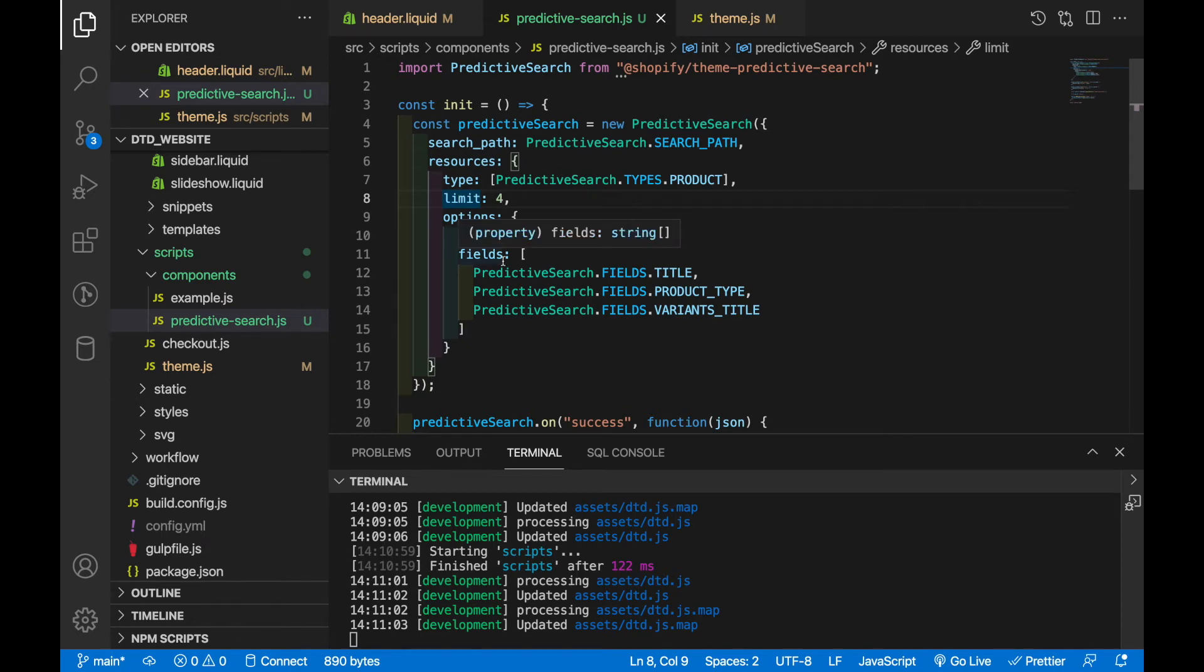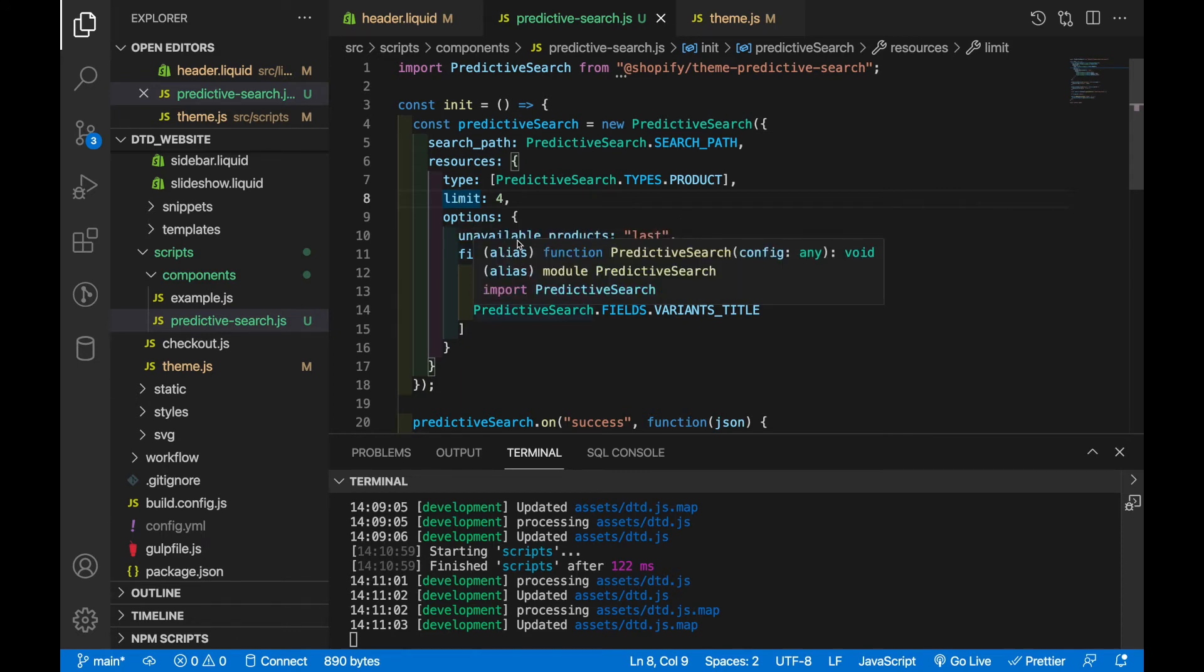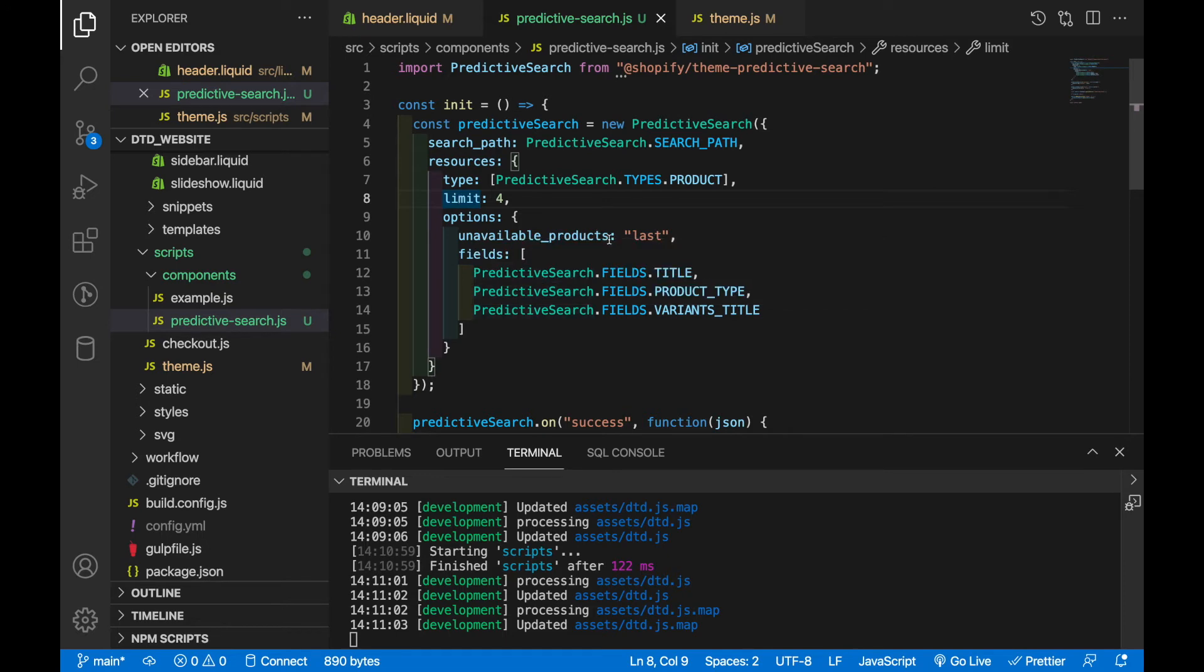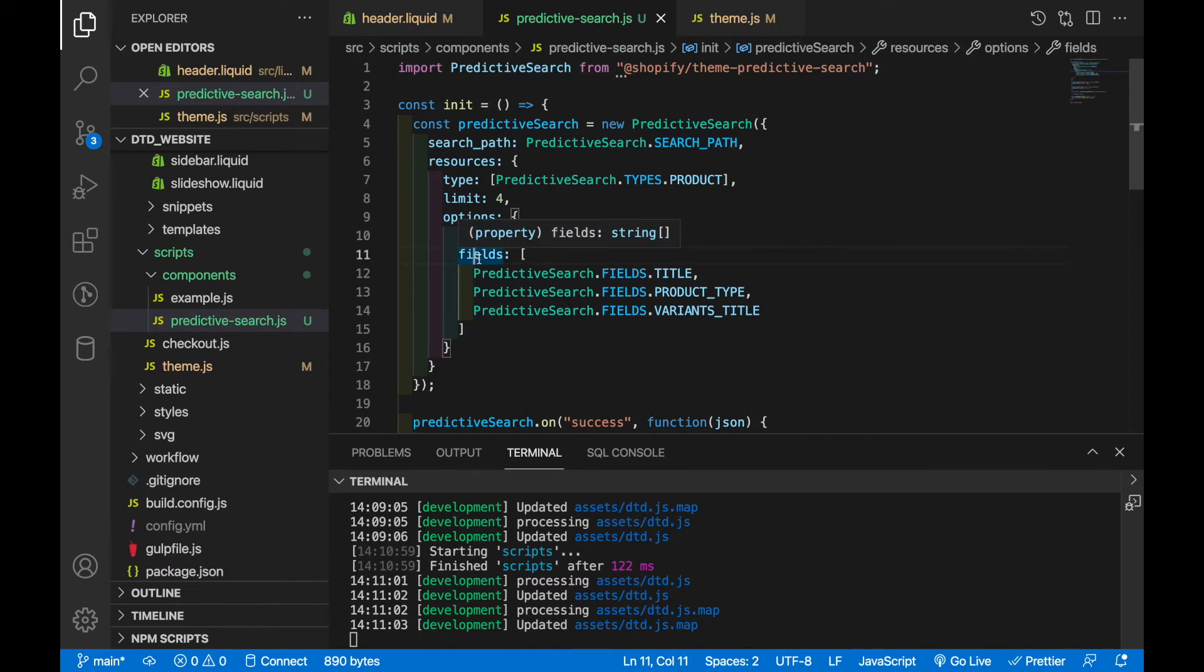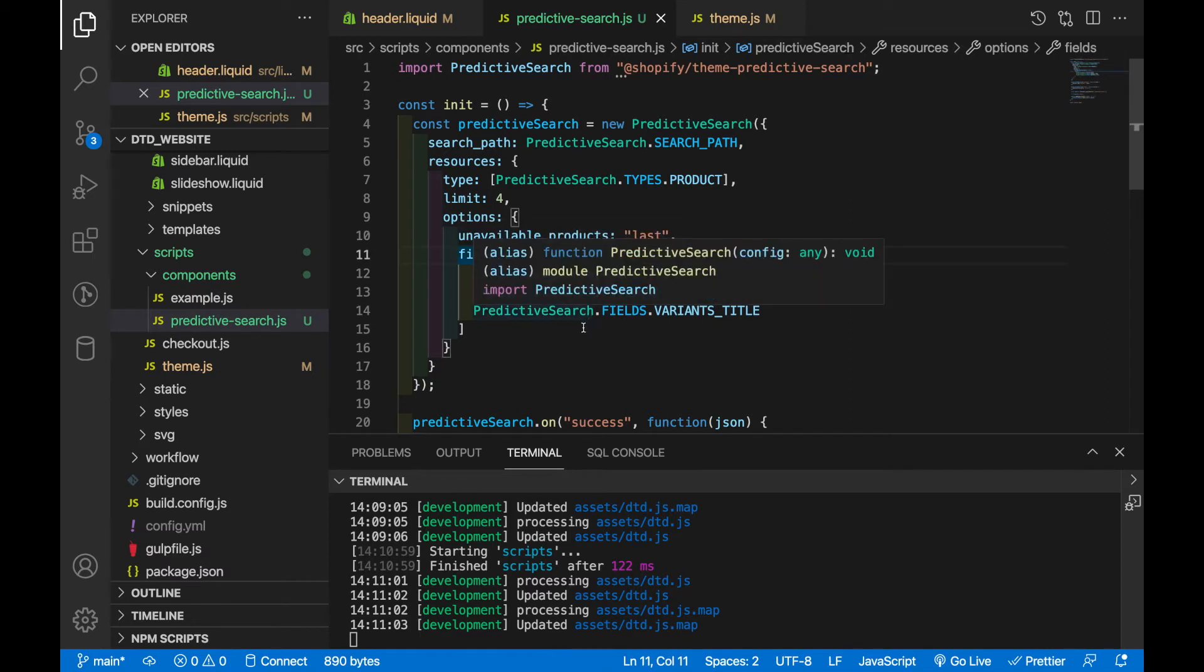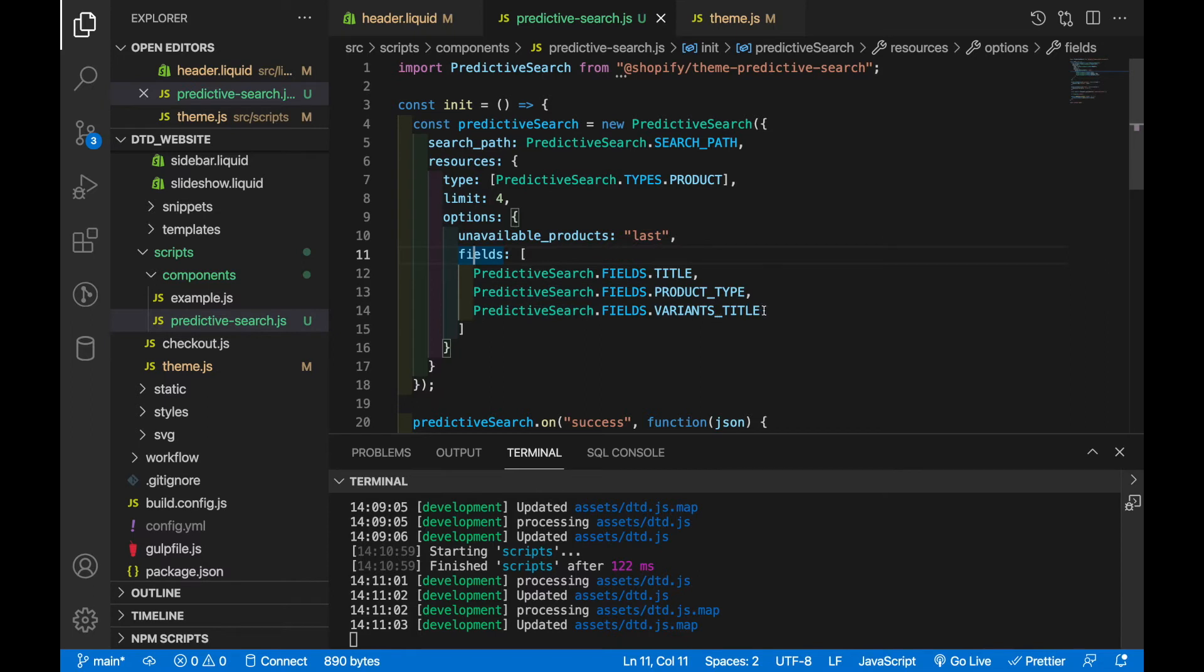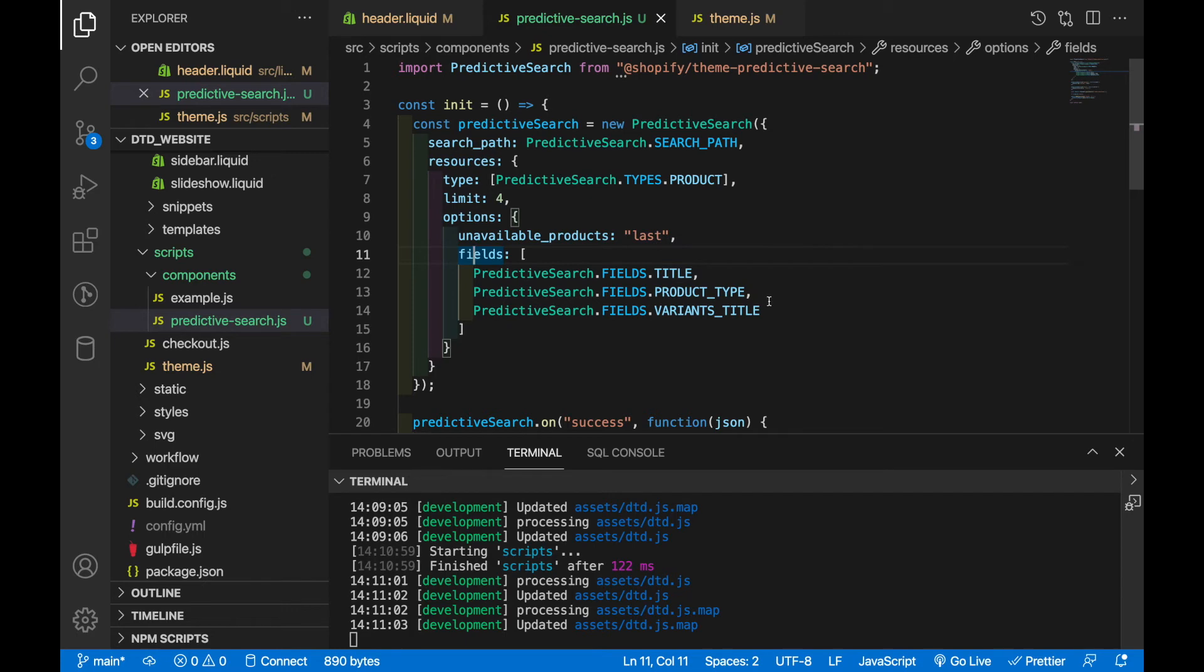And you've got some extra options. So the first one we're using here is unavailable products, so this is what will happen if products are unavailable that show up in the search and we have last here which means they'll just show up after all the other ones. And then finally we've got this fields array which determines what fields are going to be looked at when it's doing a search, right. So it's going to look at the title, it's going to look at the product type and it's going to look at the variant title to try and figure out if there are any matches for our search. So there's obviously more that you could add in here to make this more custom to your needs and you just want to look at the documentation to figure out exactly what you can do.